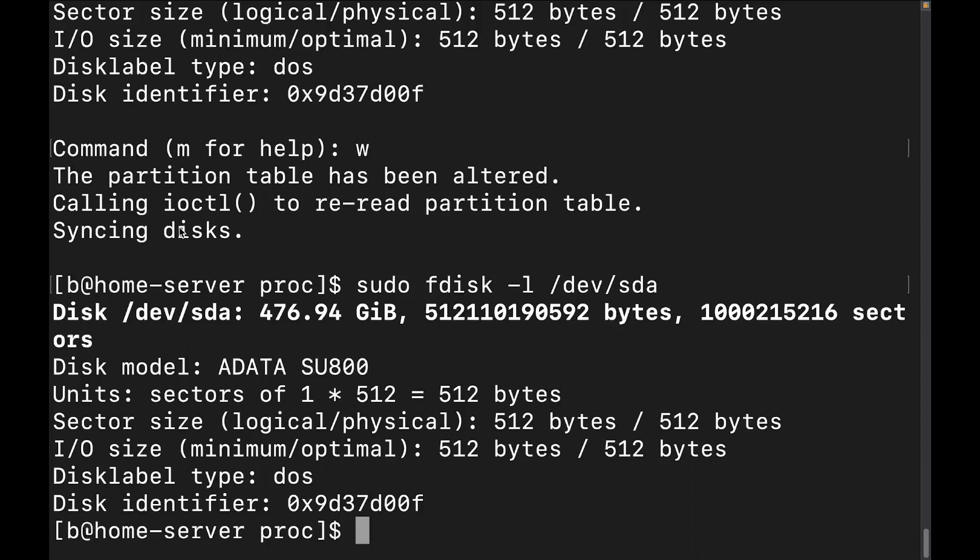After using fdisk a few times, it honestly feels easier to create a partition this way. Keep in mind this only partitions the drive — it does not add a filesystem to the partition, which will be the subject of my next video. My last video covered what a partition table is and the difference between MBR and GPT partitions. Thank you so much for watching and have the greatest of days.